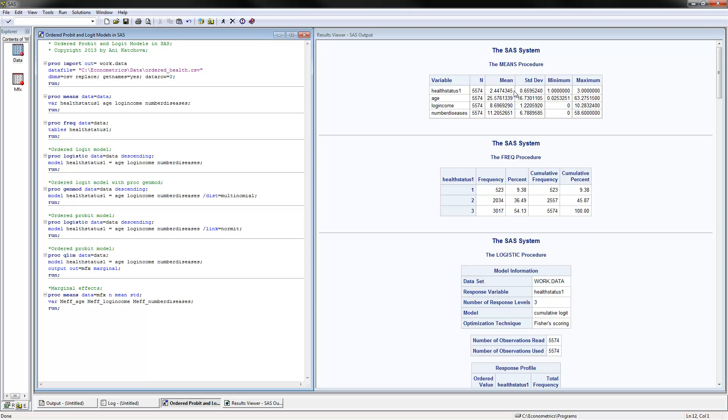So the way to summarize this categorical dependent variable is to use the frequency. So use PROC FREQUENCY, and for tables you put the name of the dependent variable that you want to summarize. And here you see these are the frequencies and these are the percent frequencies that I have summarized in the example. So that's the only good way in which you can summarize the dependent variable.